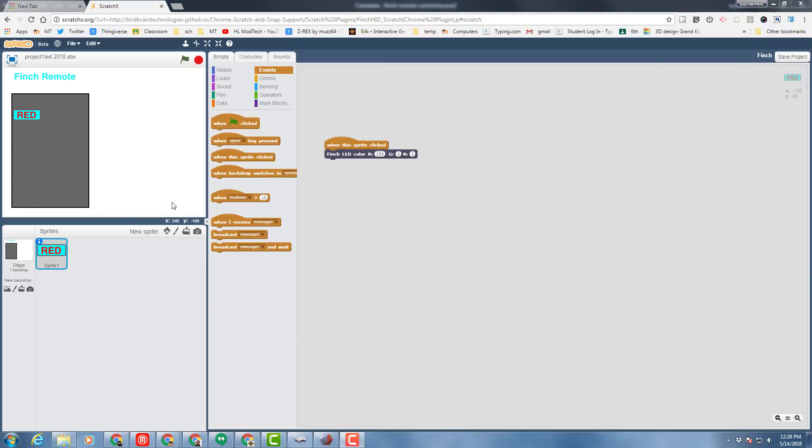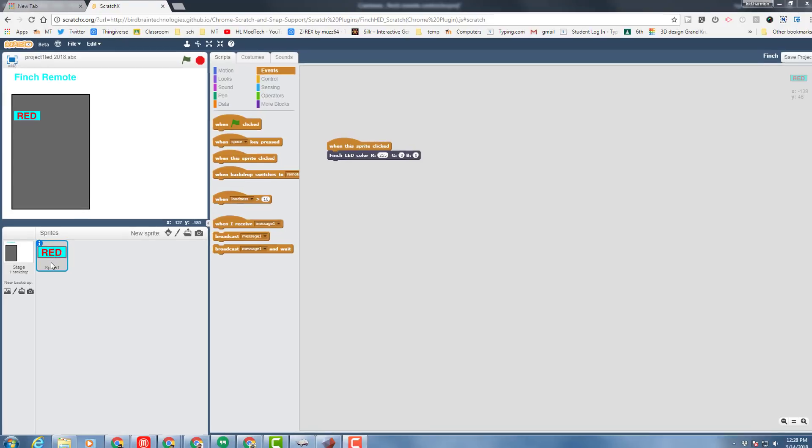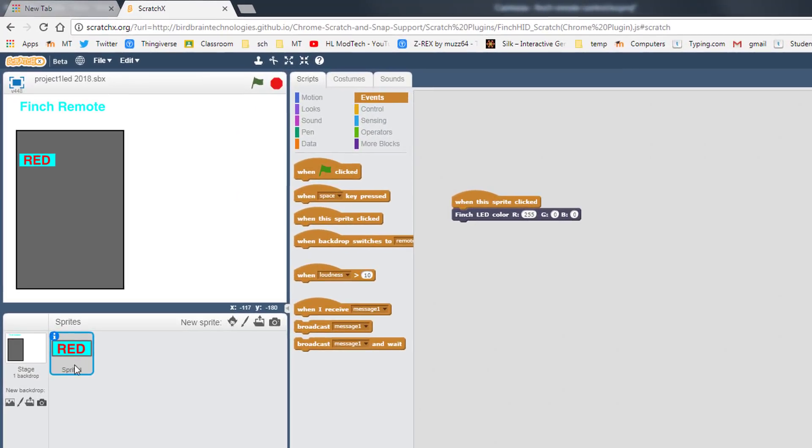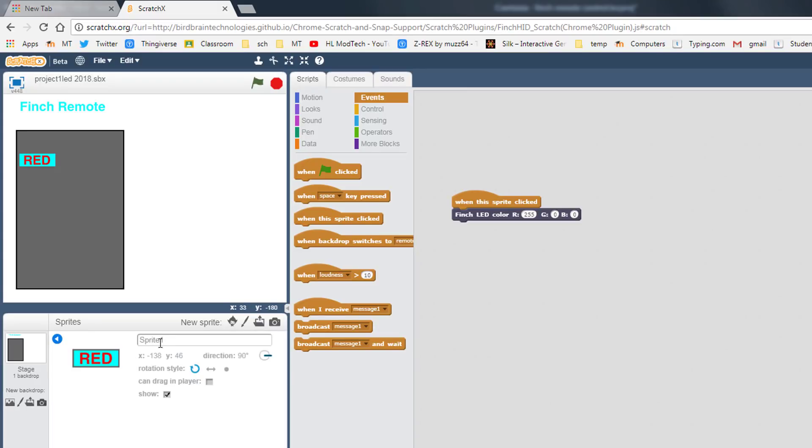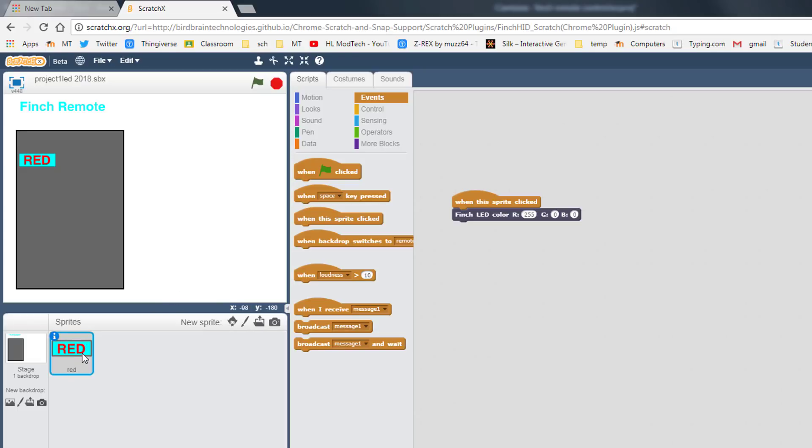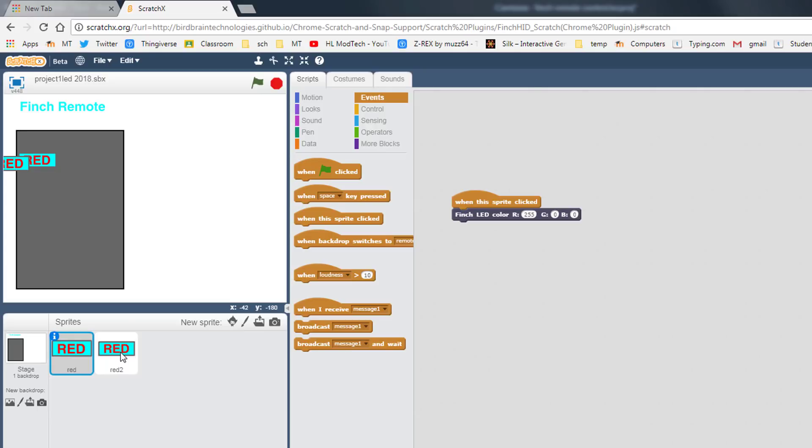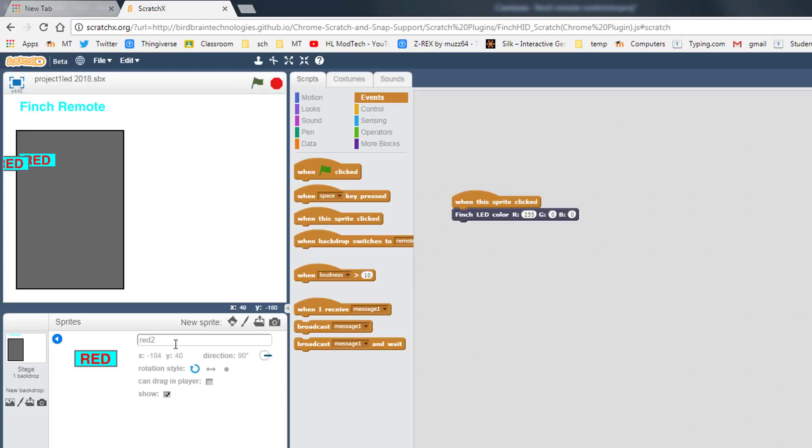All right friends, so when you've got your first sprite created, let's rename it by clicking info and let's actually call it red, so that way we can keep track of which sprite is which. And then let's duplicate it and let's make the next one. So when you click the sprite, start by right click, info, and name it your next color. I'm gonna do green.